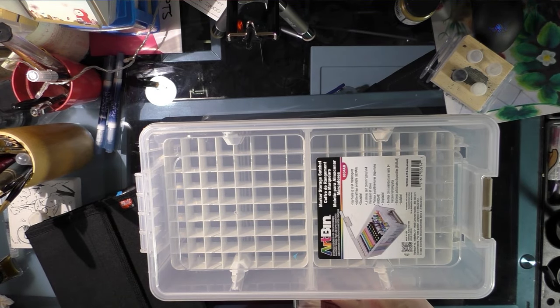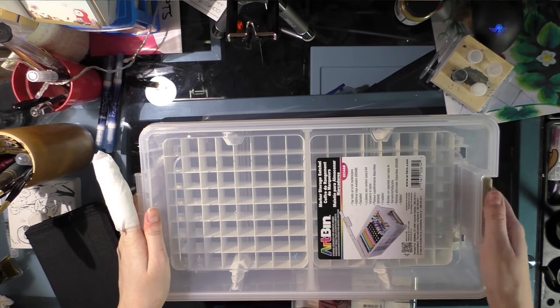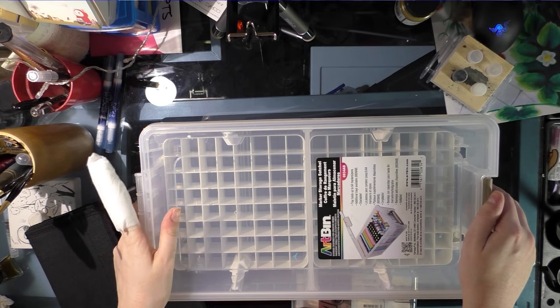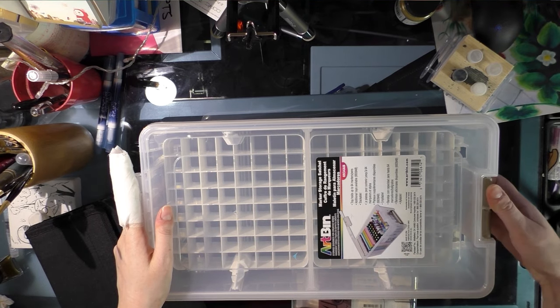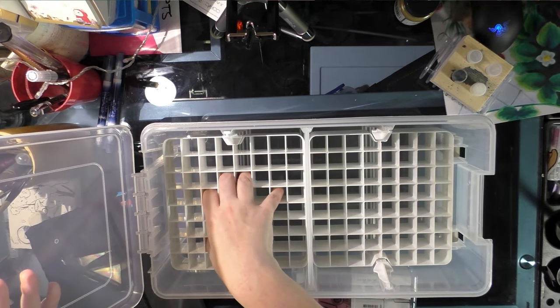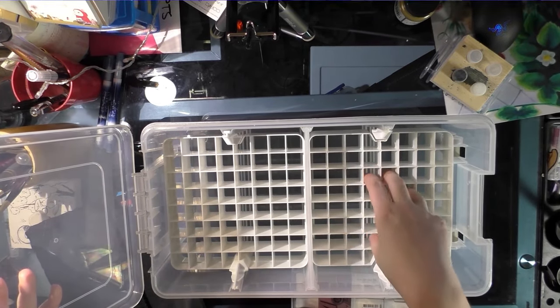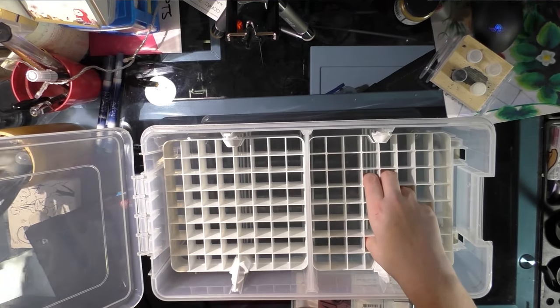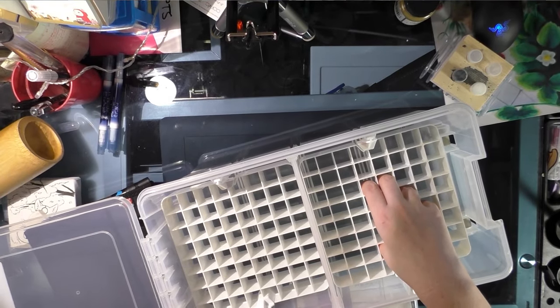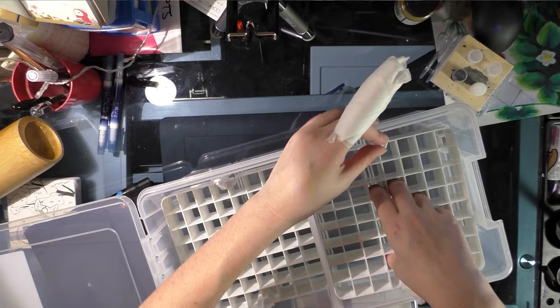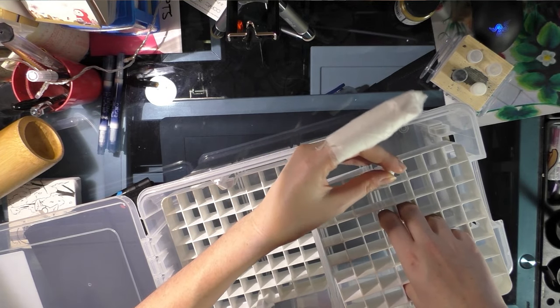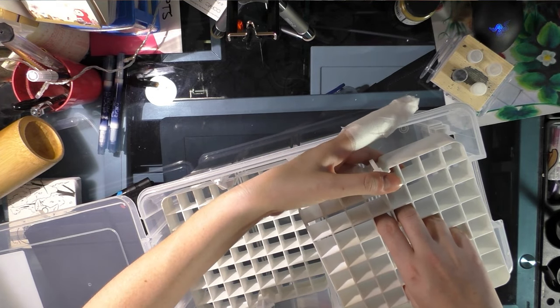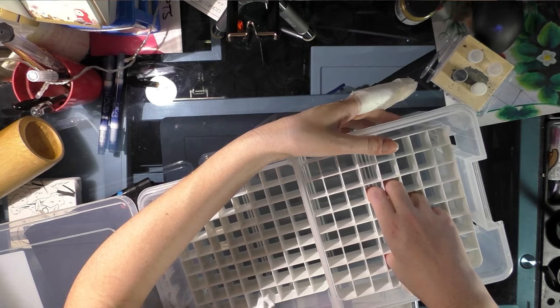So I ended up ordering this ArtBin from Amazon because it was on sale. I want to say it was like 13 bucks, and the additional tray, because it comes with one tray, the additional tray was $5.99, which is such a great deal.